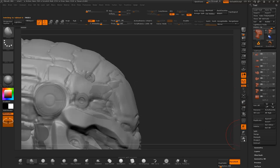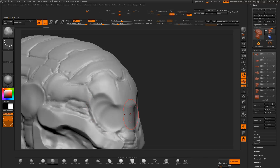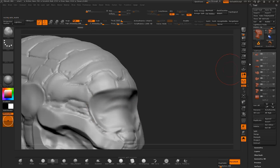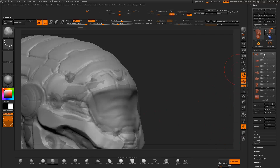I select the head mesh and create a duplicate of the mesh. I then select the eye area with the clay brush, subtracting the eye area to better view the design.